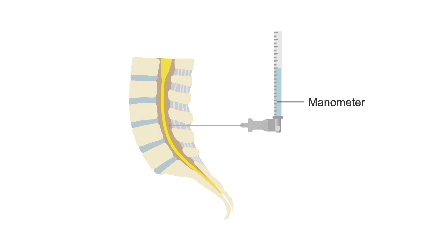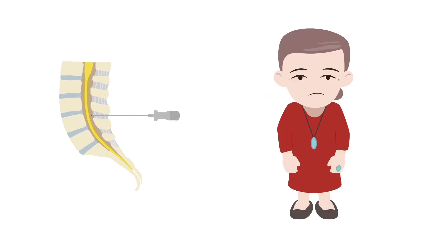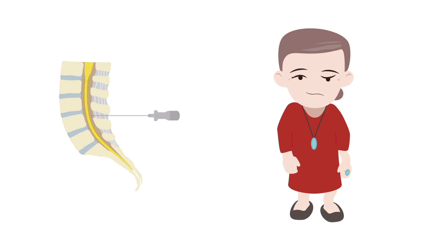If possible, obtain an opening pressure via manometry prior to collection of the CSF. If you note deterioration in the patient's neurological status during the lumbar puncture, truncate the procedure and send whatever CSF you've managed to obtain for gram stain and culture.